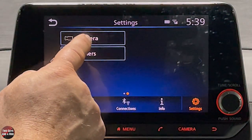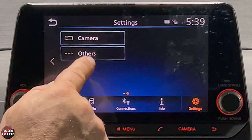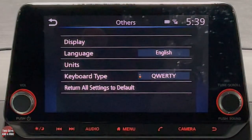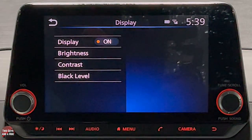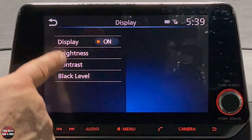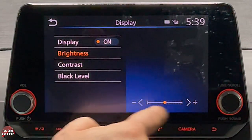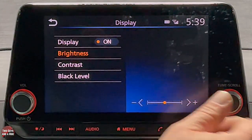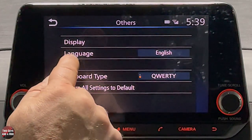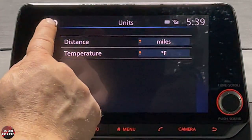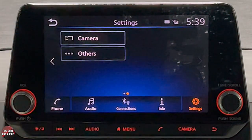The camera settings button was already covered — those small display adjustments. Under 'Others' you can change the display settings, language, and units of temperature — we also saw those options in the driver's information screen.